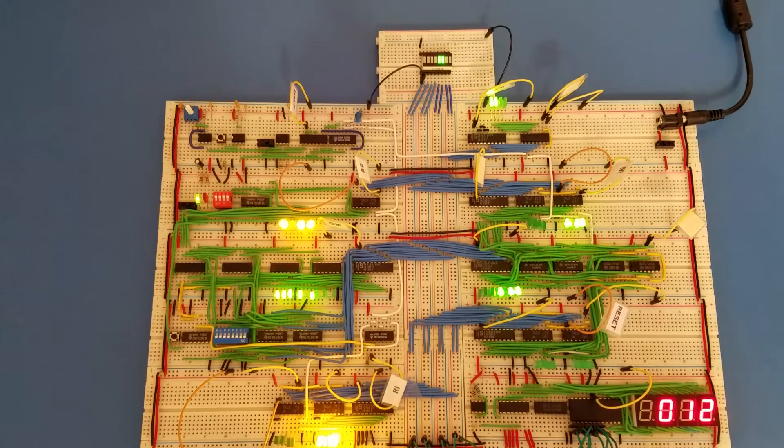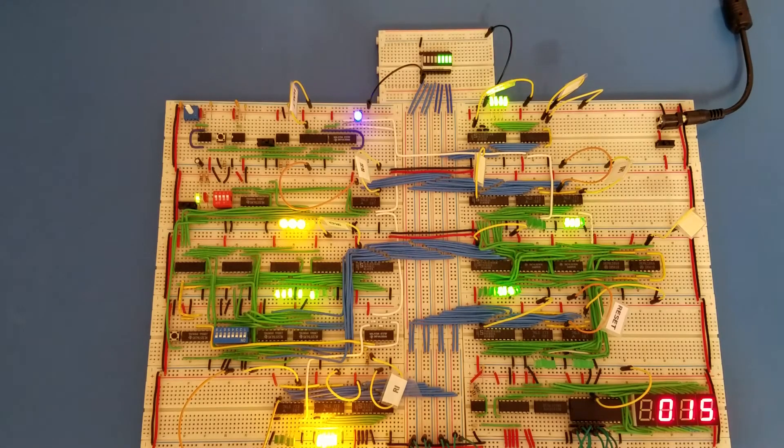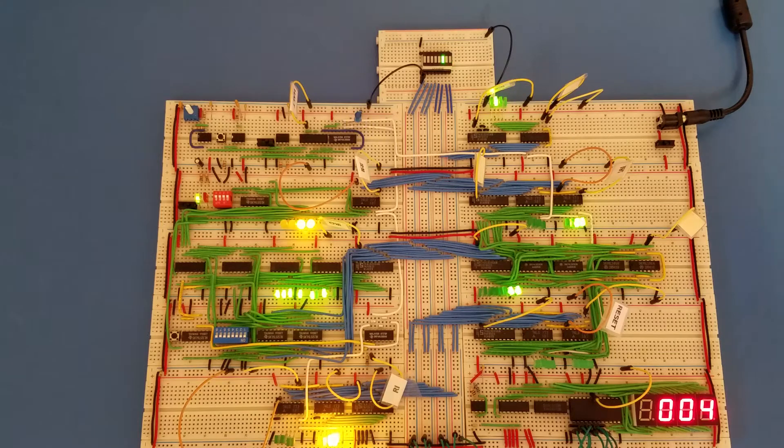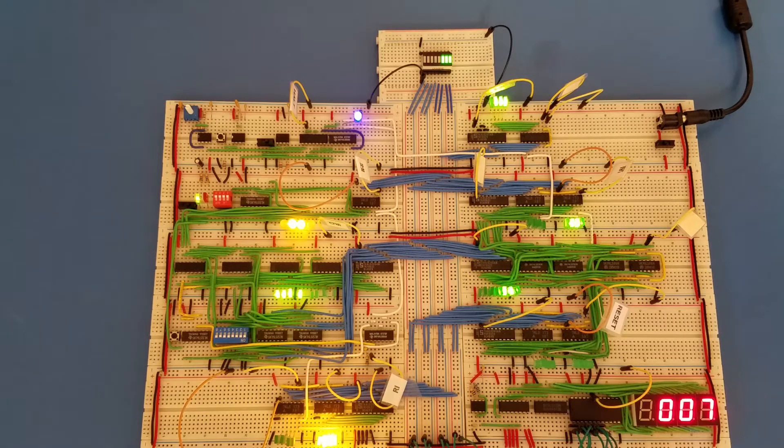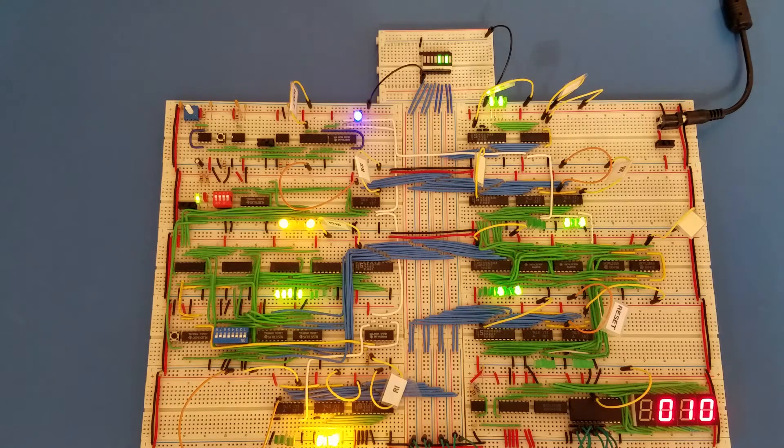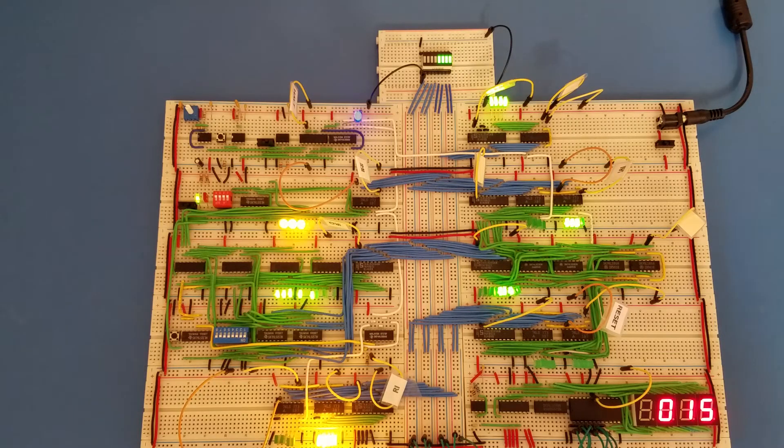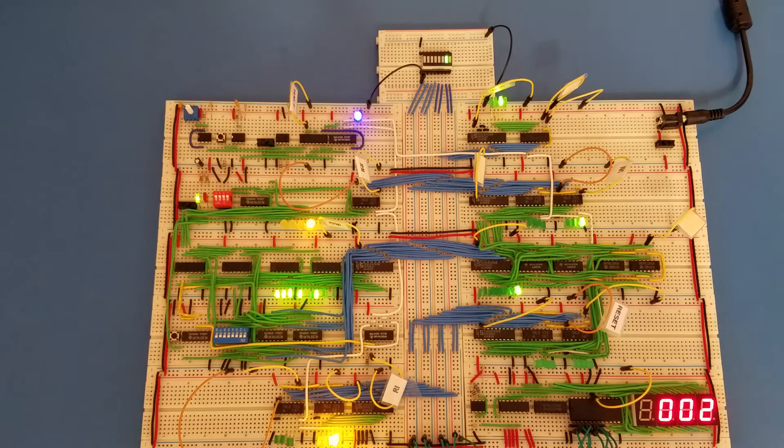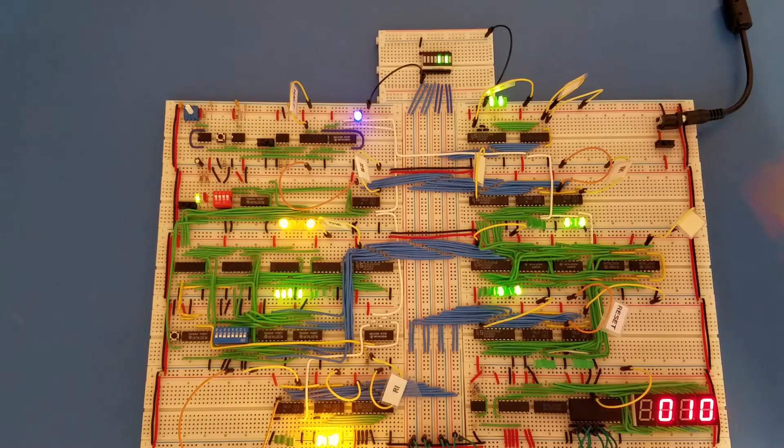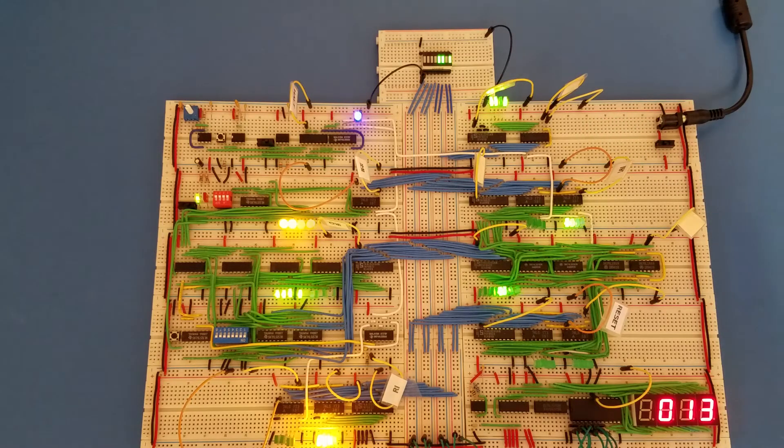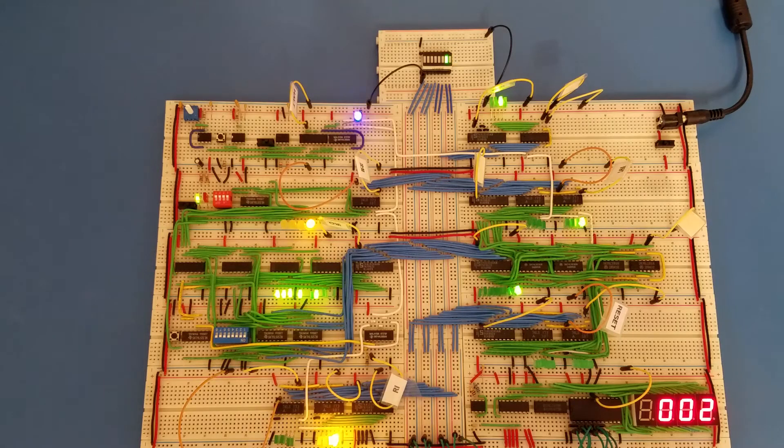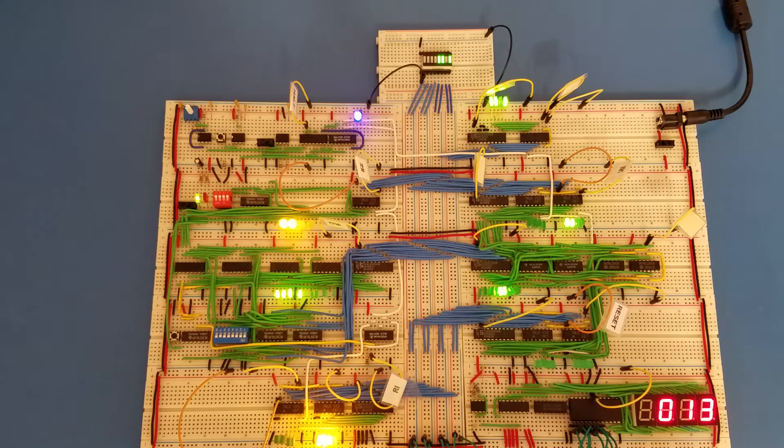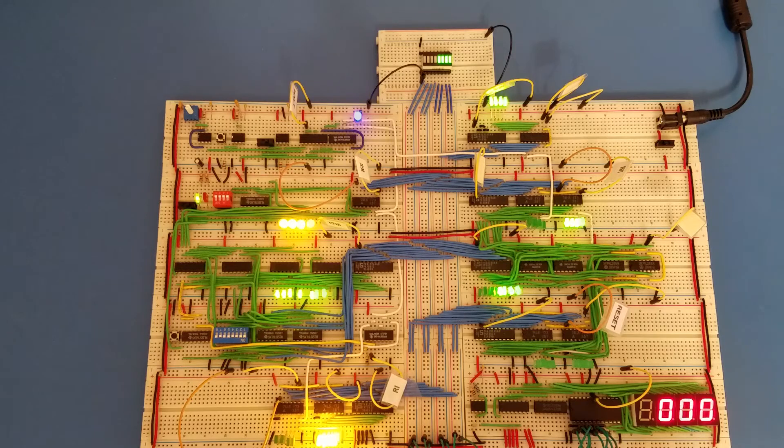Hello YouTube, this is my Ben Eater inspired 8-bit breadboard computer. I posted a video a couple of days ago talking about a problem I was having with my program counter up here. This is a follow-up to that video, so I'll put a link in the description below if you haven't seen it.